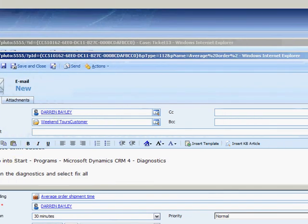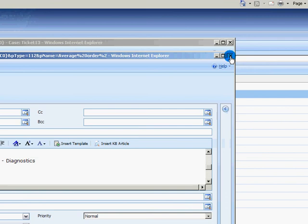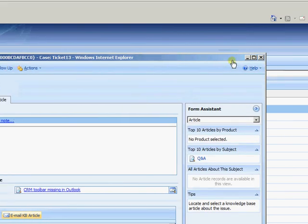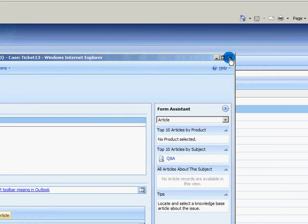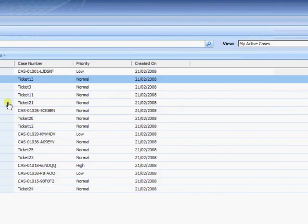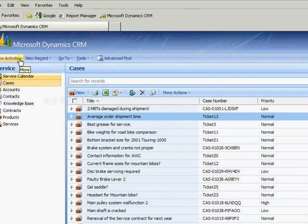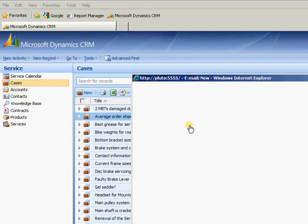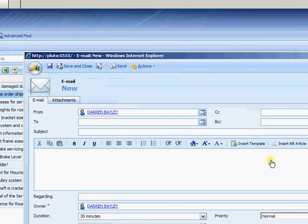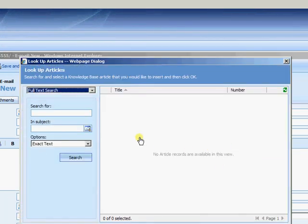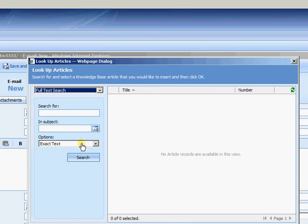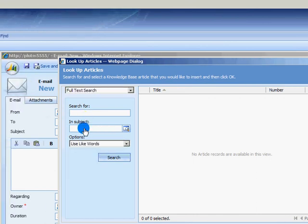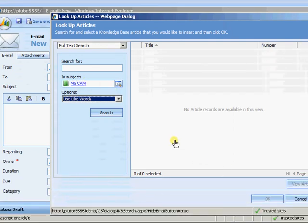It doesn't have to come from there. It's just a general querying. You don't have to raise a case. We can just come in to create new activity. Come straight on to email. And with an email I have insert knowledge base article here too. So I can just come in and select again.